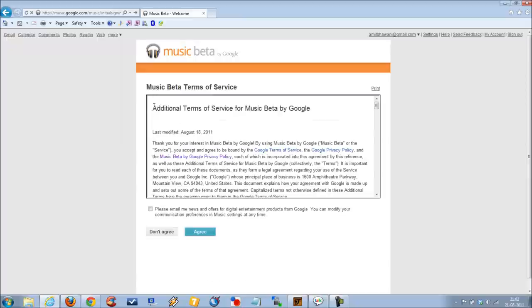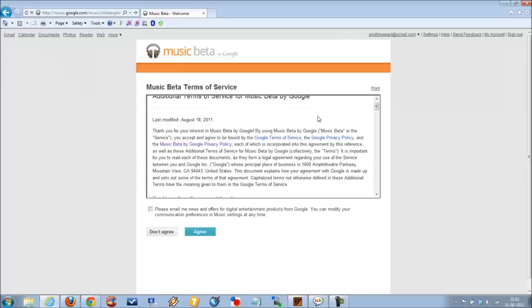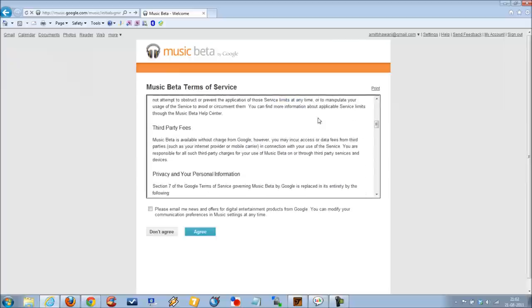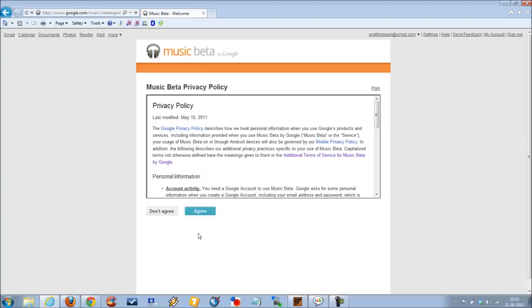Accept the terms and conditions offered by this Music Beta service. Click on yes if you would like to receive a few emails and then click on agree.